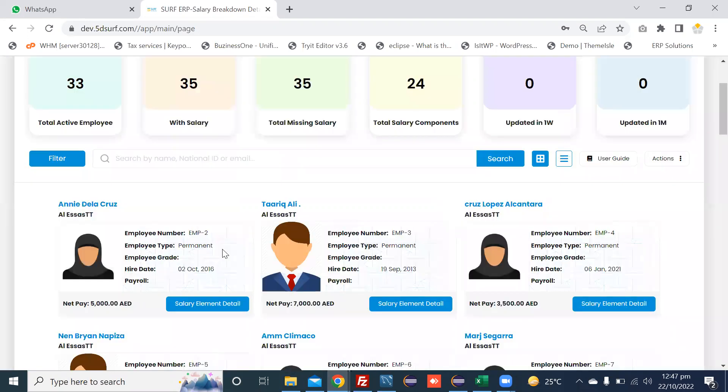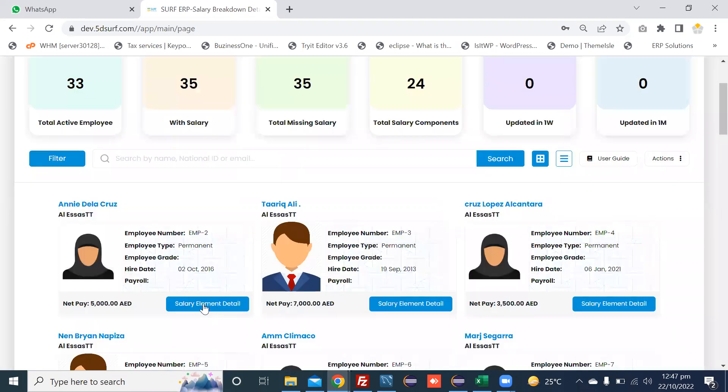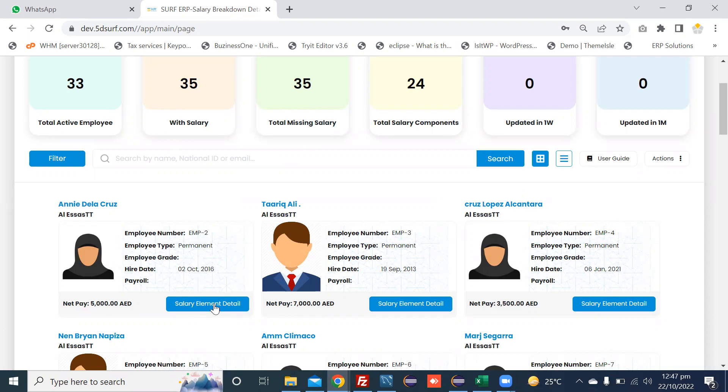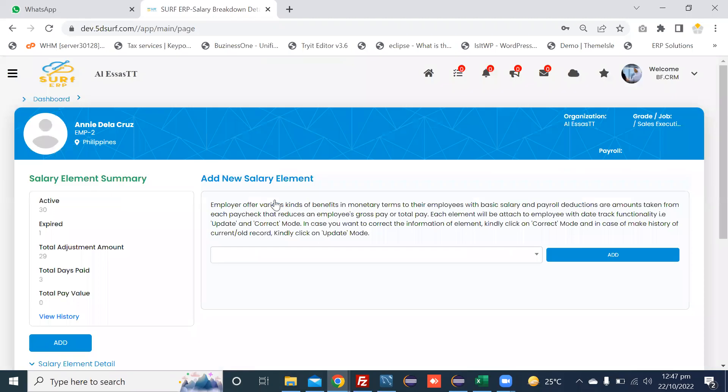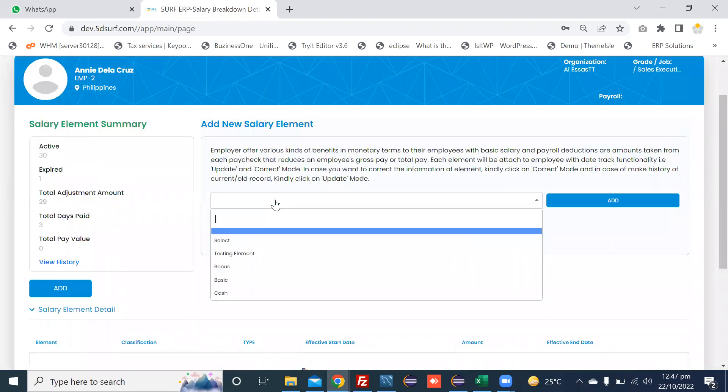And second option is to attach the element manually. For example, I am opening EMP2 by number Salary element detail. I am pressing the button. You can see that there is a dropdown where all the allowances and deductions are there.